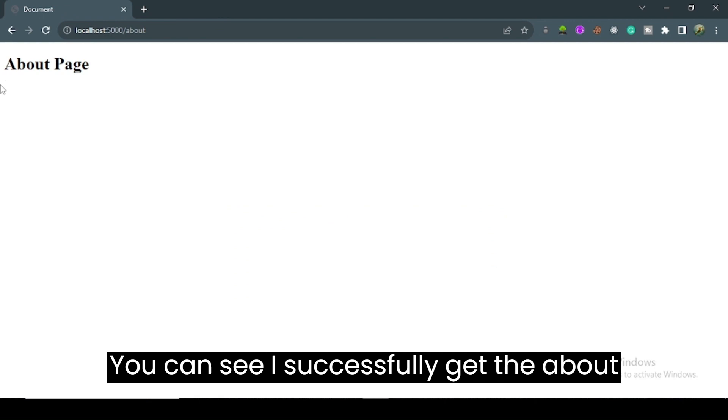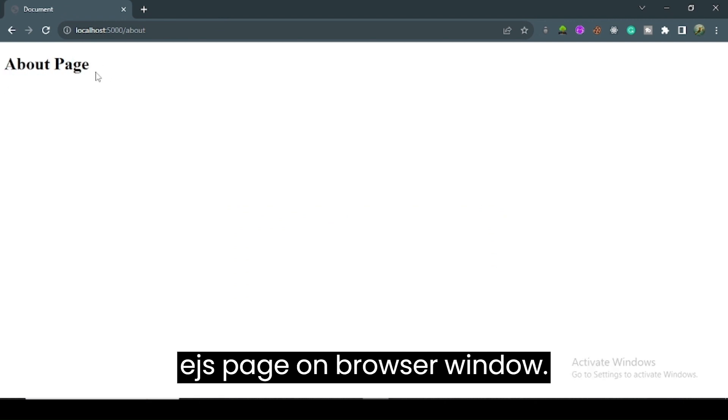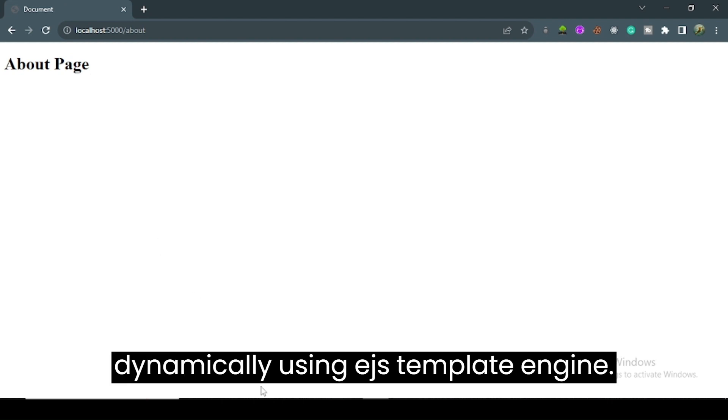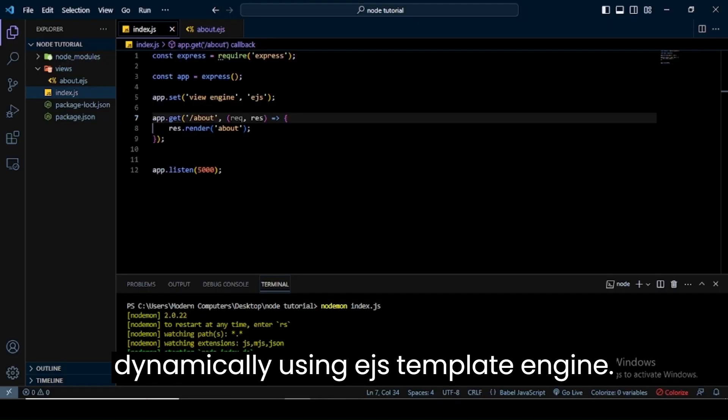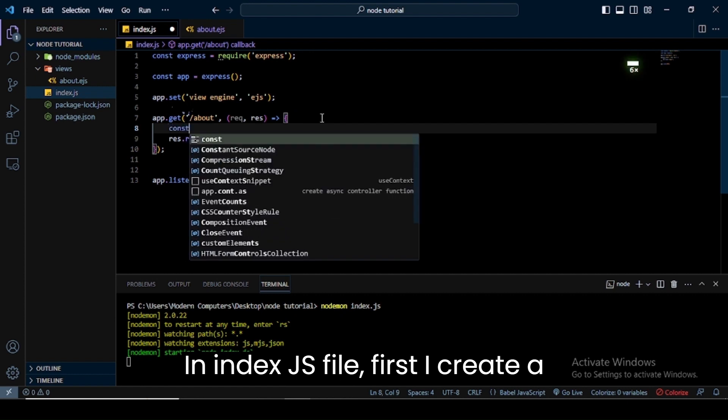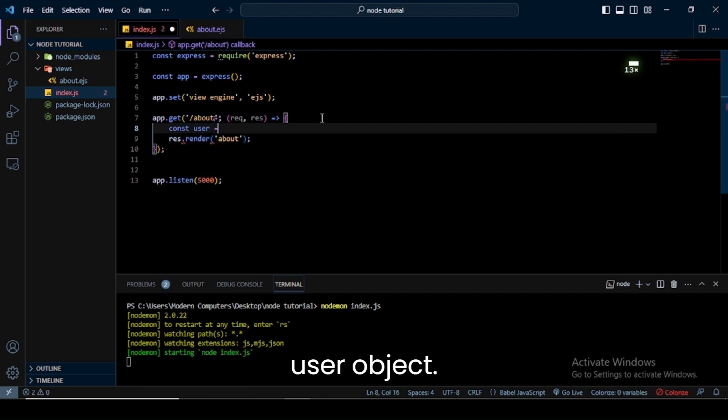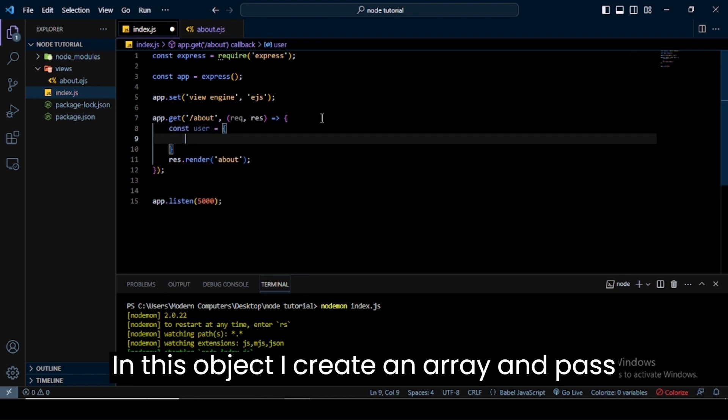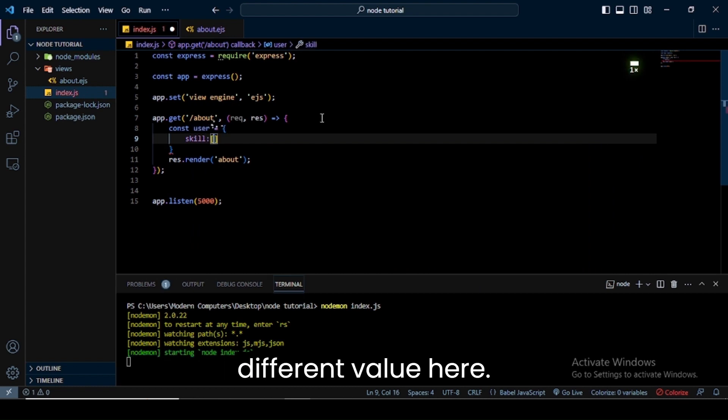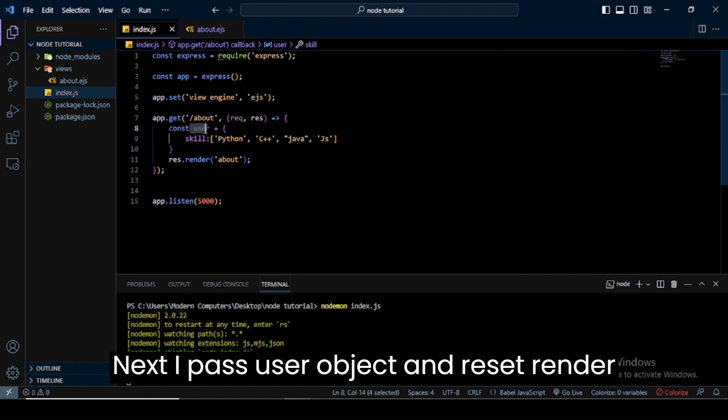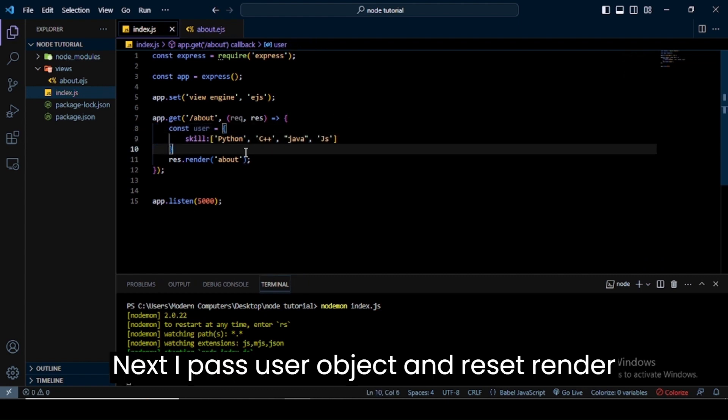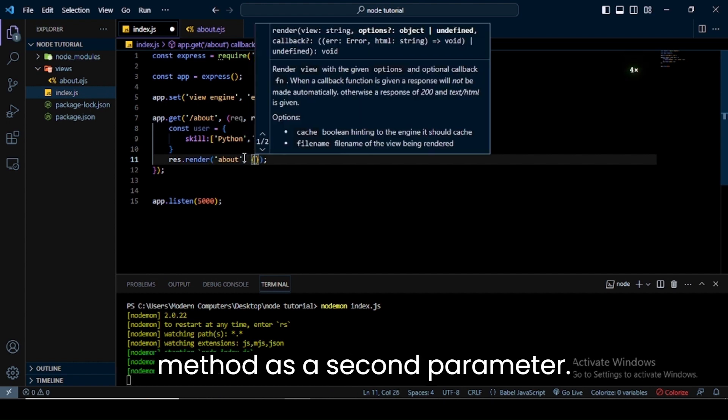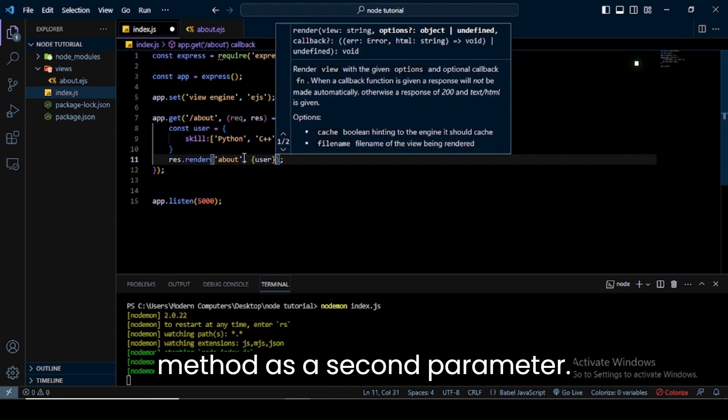You can see I successfully get the about.ejs page on the browser window. Now I create an unordered list dynamically using EJS template engine. In index.js file, first I create a user object. In this object I create an array and pass different values here. Next I pass the user object in res.render method as a second parameter.